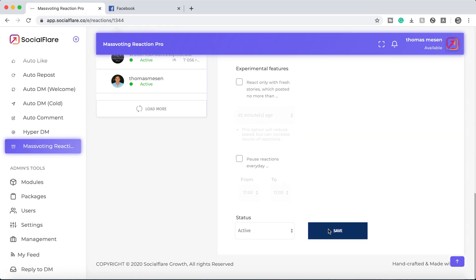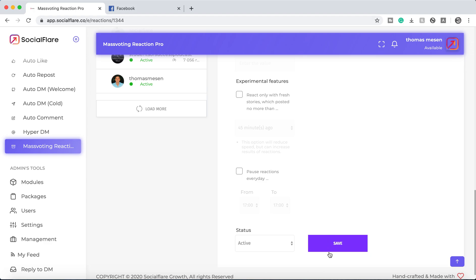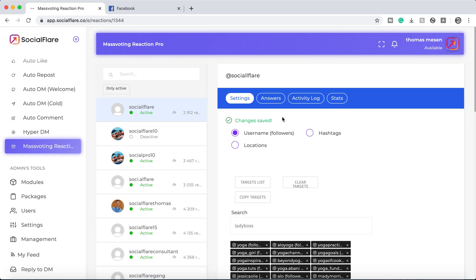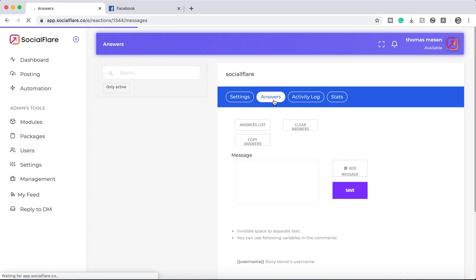And we want to make sure that we save. Always make sure that you're saving and then make sure it's hit on active. But the next most important thing is to go to answers.